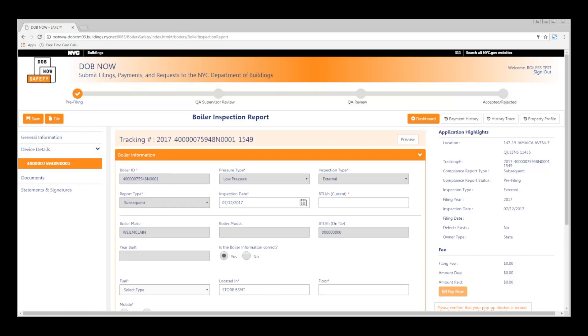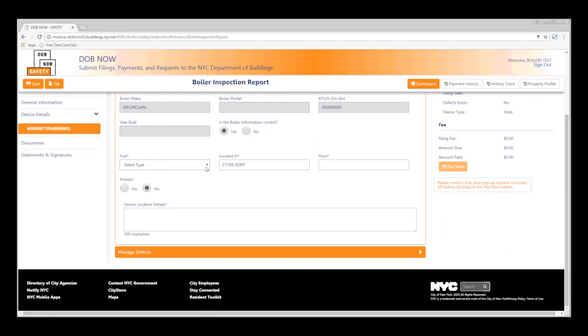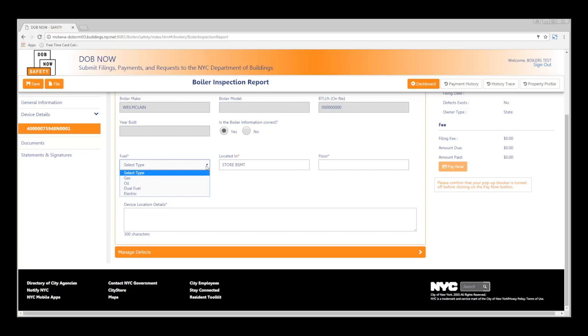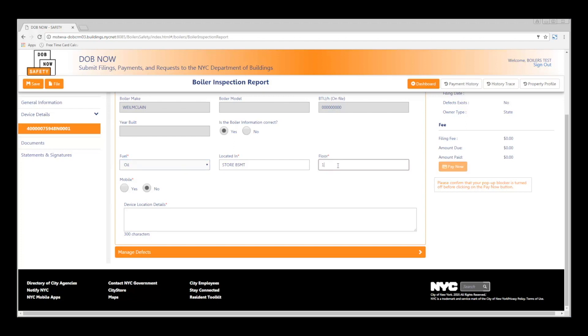Next, we have to enter the information about the boiler. First, enter the BTUs. Then, Fuel Type. Then, confirm the location and enter the floor. Enter the location details.